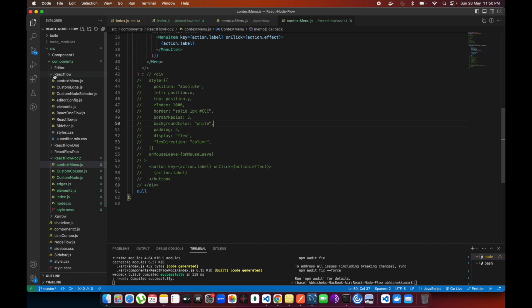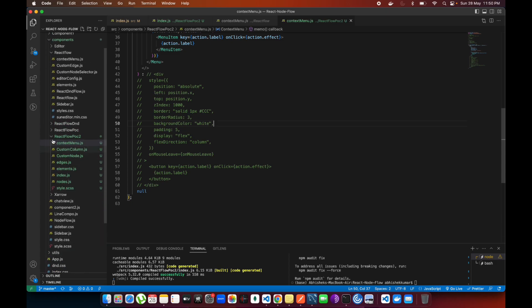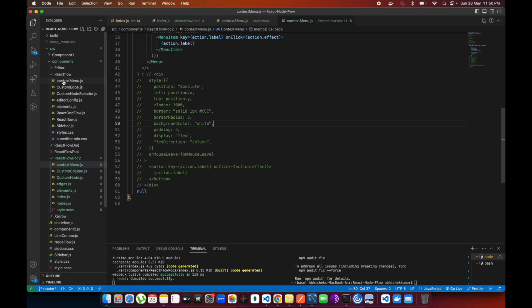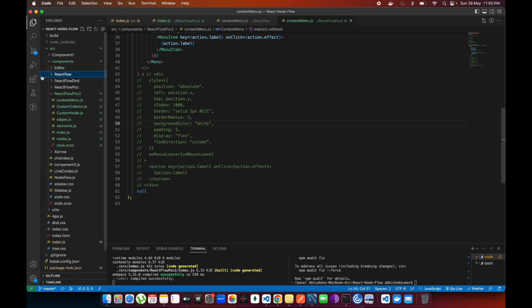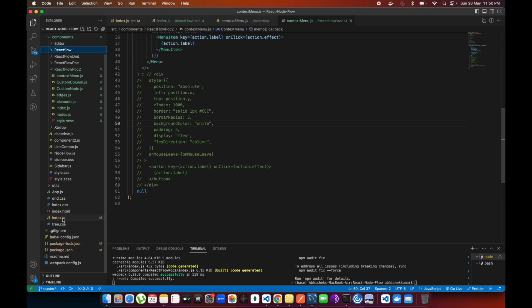Most of the people are commenting that the one you've included in the index.js is not working. I'm very sorry for that guys, because I saw this issue is going on. So I have wrote a new folder which is React Flow POC2 and that is already included in the index.